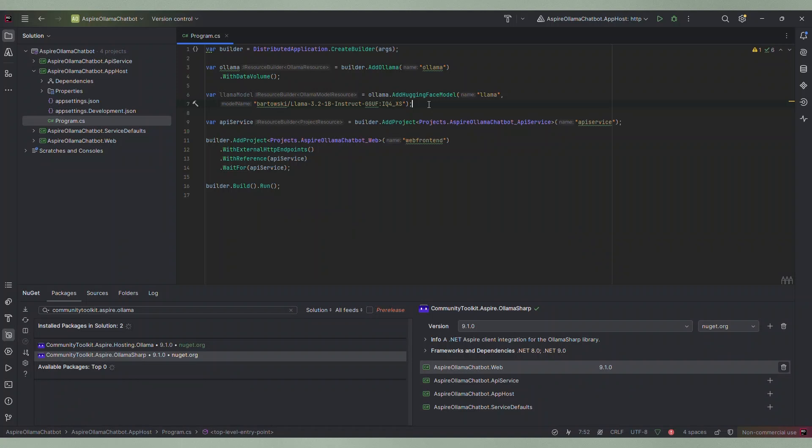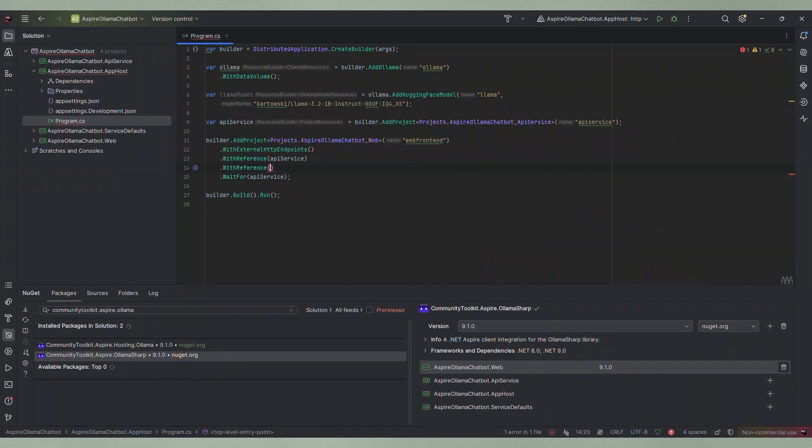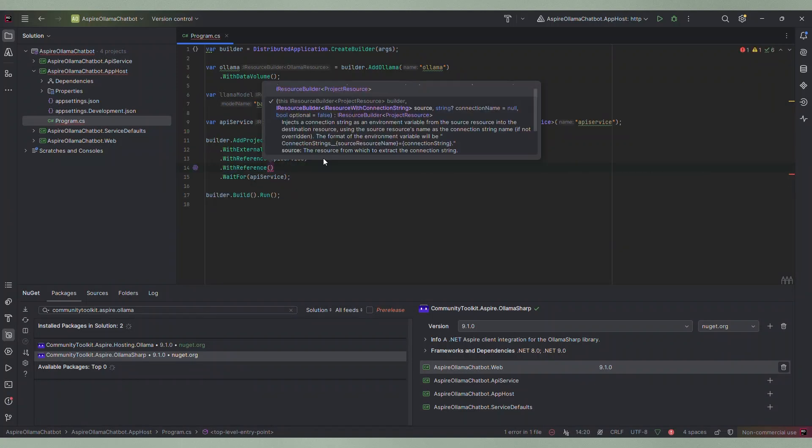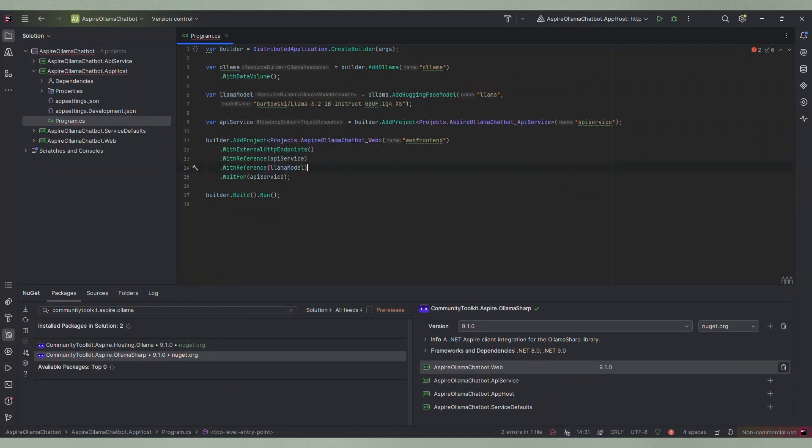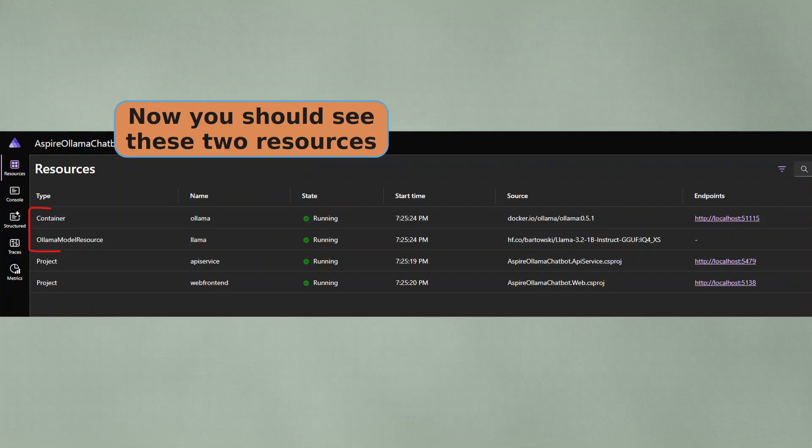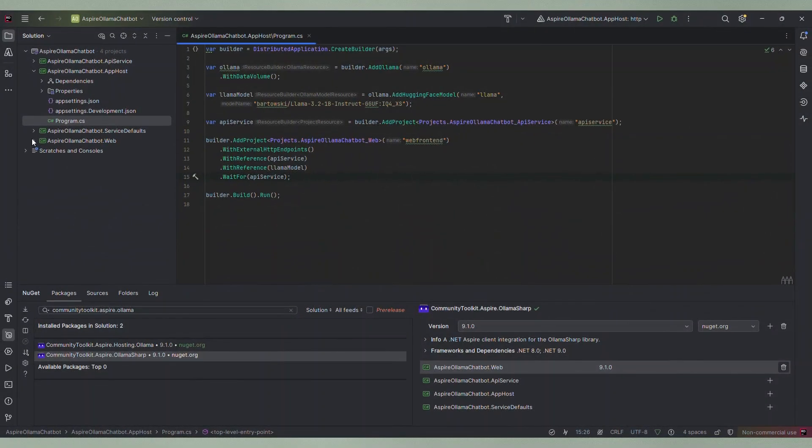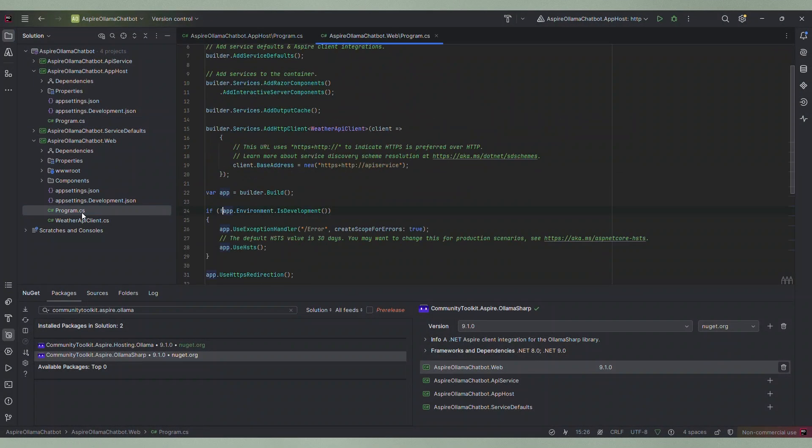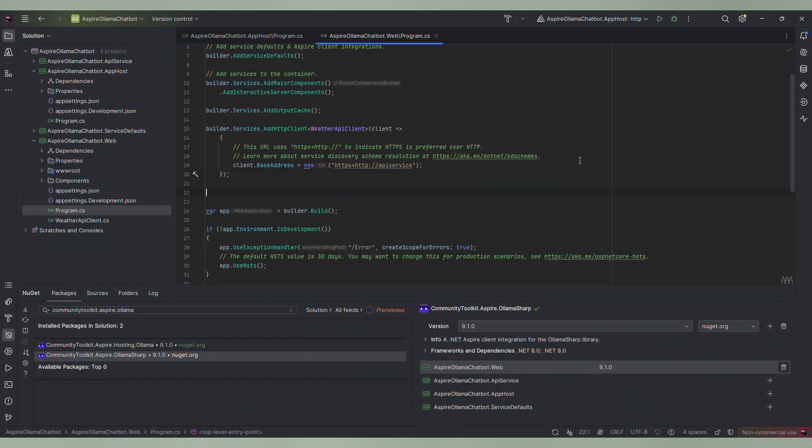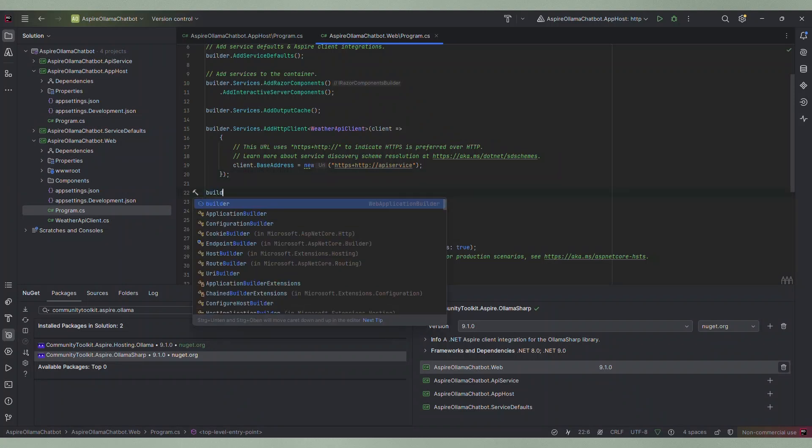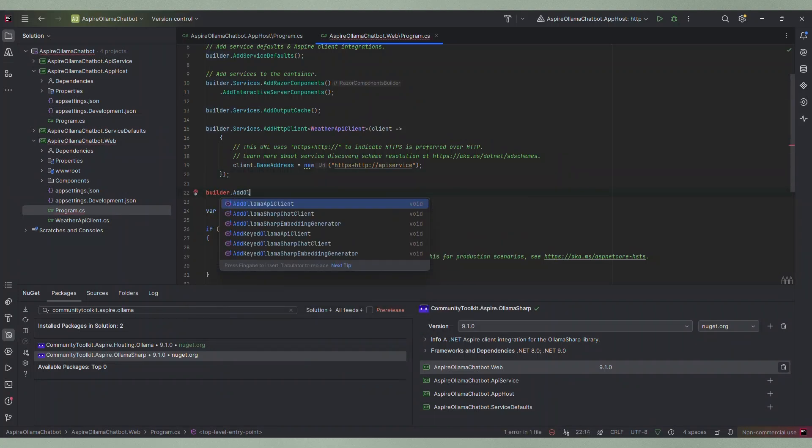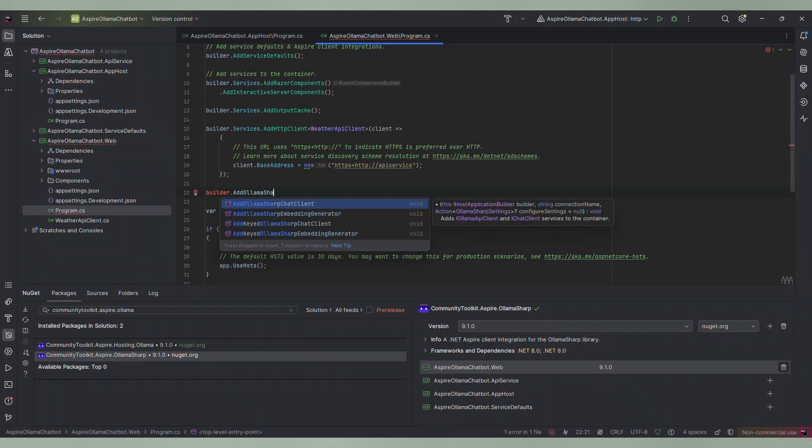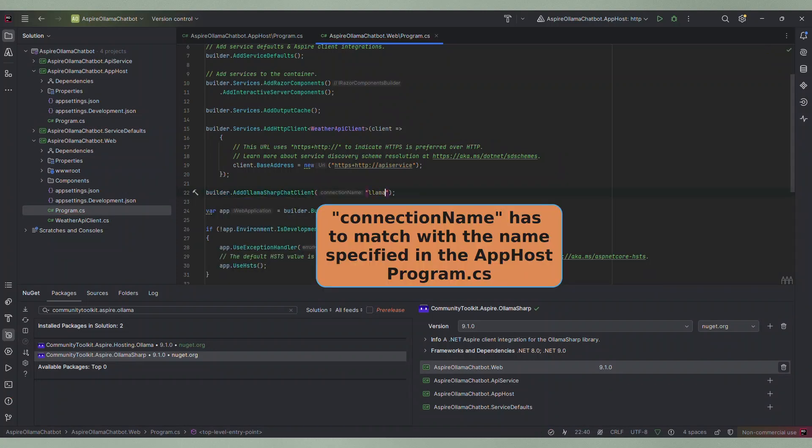Then we just need to do one more thing in this file. We have to call WithReference and specify the llama model so that the frontend project now has a reference to the llama model. Now we can go to the program.cs file of the Blazor project. Here we only need to add one line. We call the AddOllamaSharpChatClient extension method and specify the name of the llama model resource we specified earlier which is simply llama. Thanks to service discovery this is all we have to do.